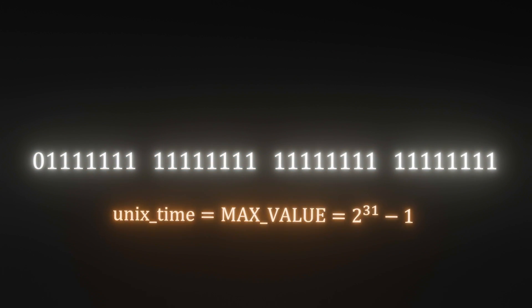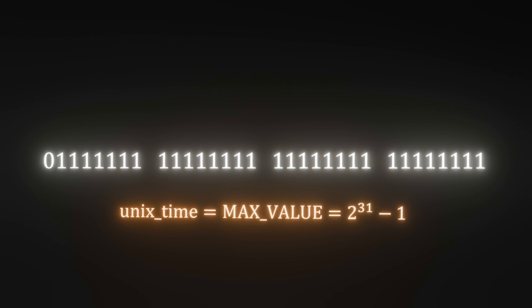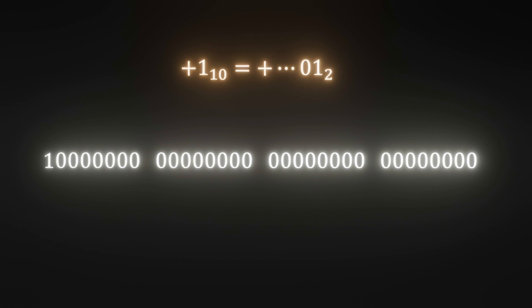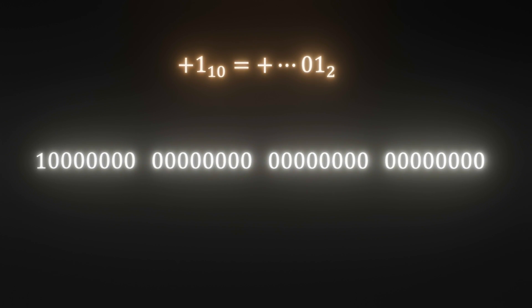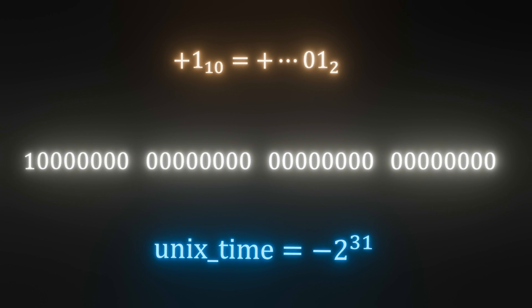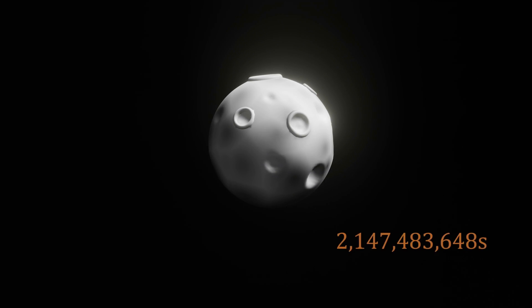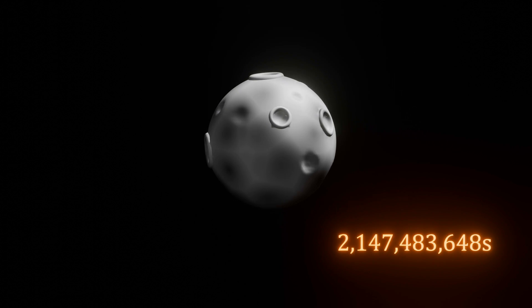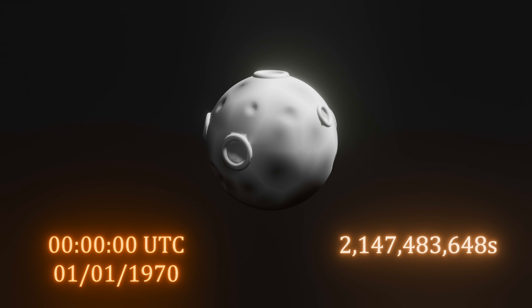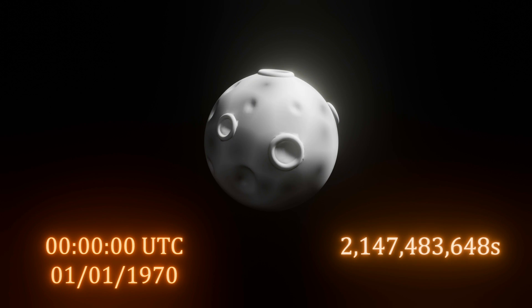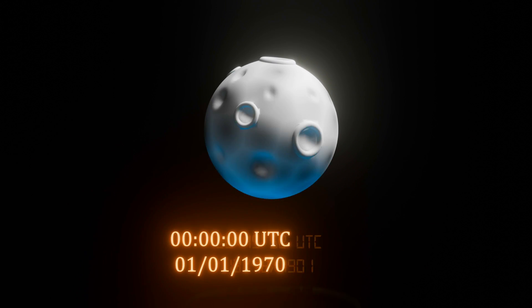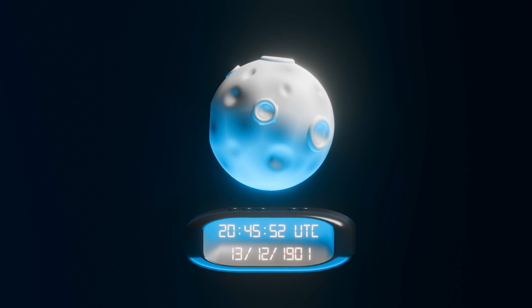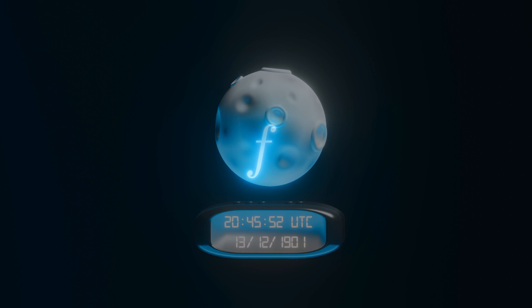31 bits are currently filled with 1s, which is the maximum positive value. Adding 1 to the current value sets this bit to 1, and everything else to 0, which makes the Unix time negative 2 to the power of 31, which is negative 2,147,483,648 seconds before midnight UTC, New Year's day of 1970. This is why we get the time being displayed as 8:45pm and 52 seconds UTC on 13 December 1901.